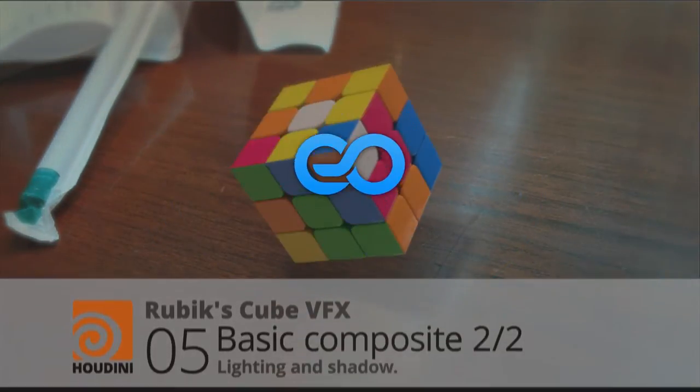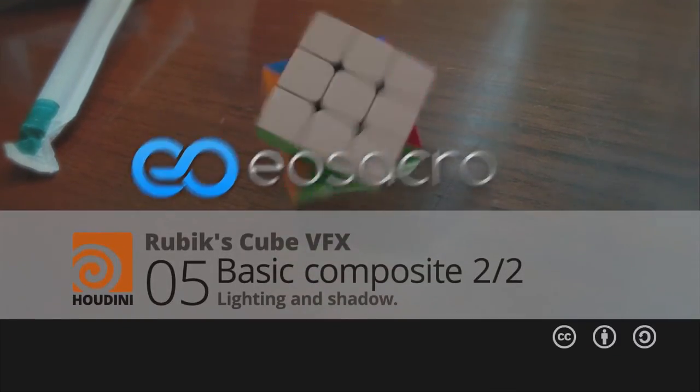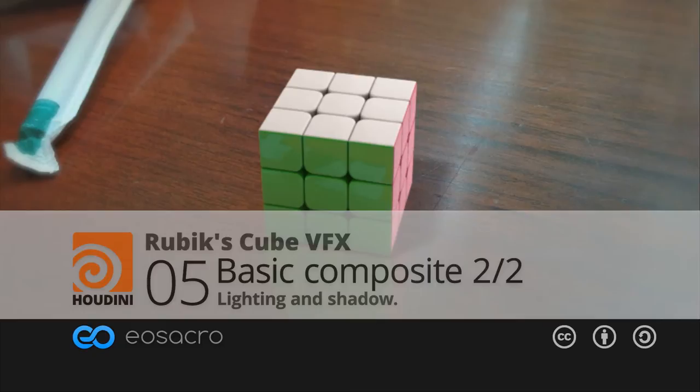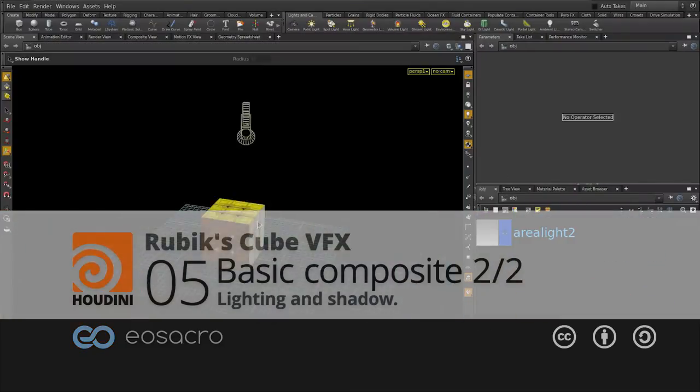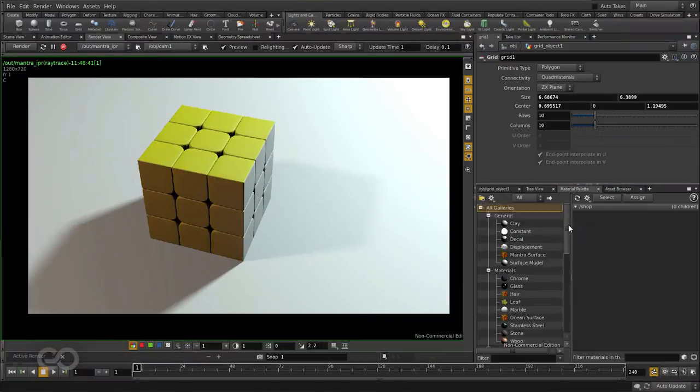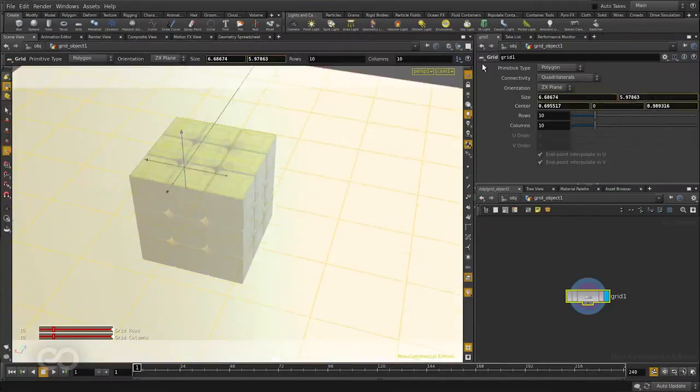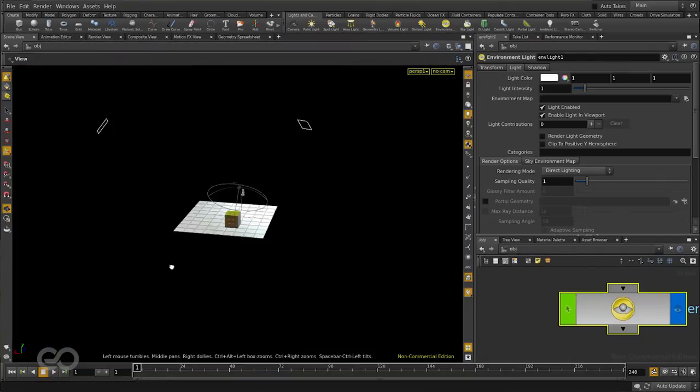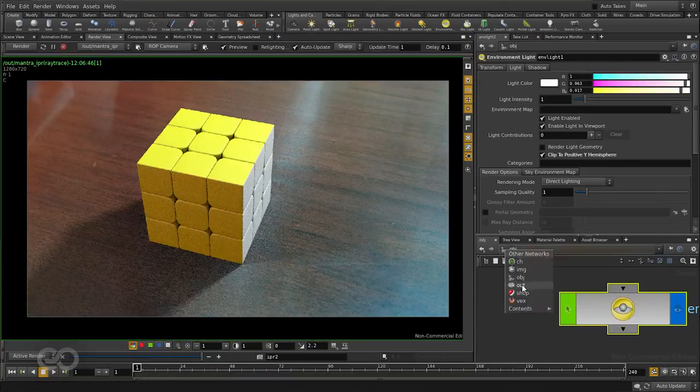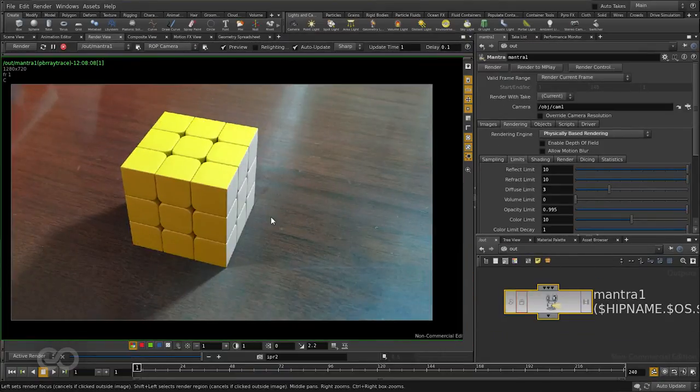Hello there guys, welcome back to Yoast Acro. This video is part of the Rubik's Cube series and we are continuing from our previous base composite video. In this one we are going to make the cube cast shadows onto our table. So let's get started.